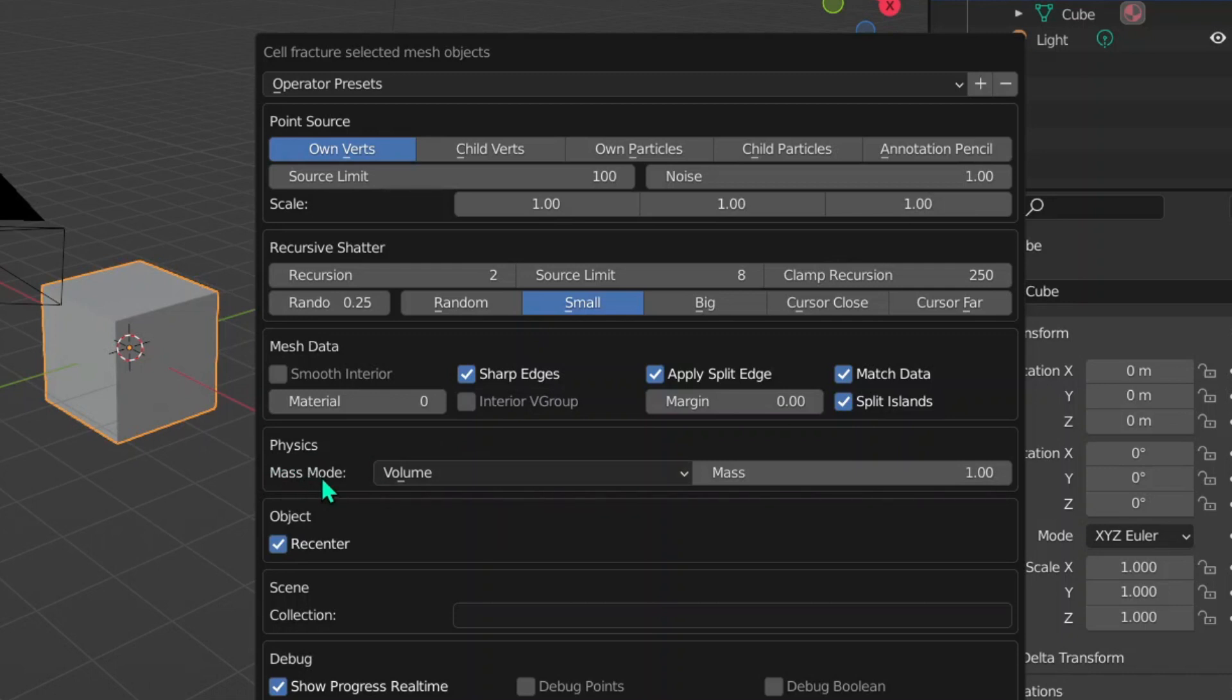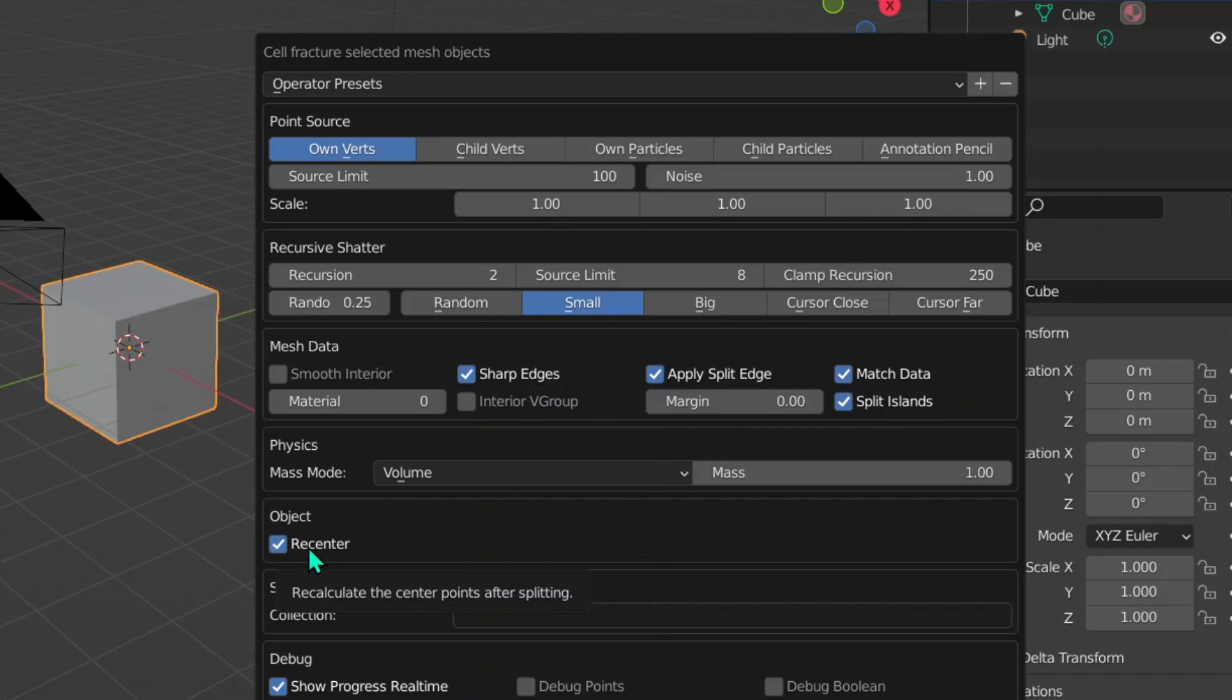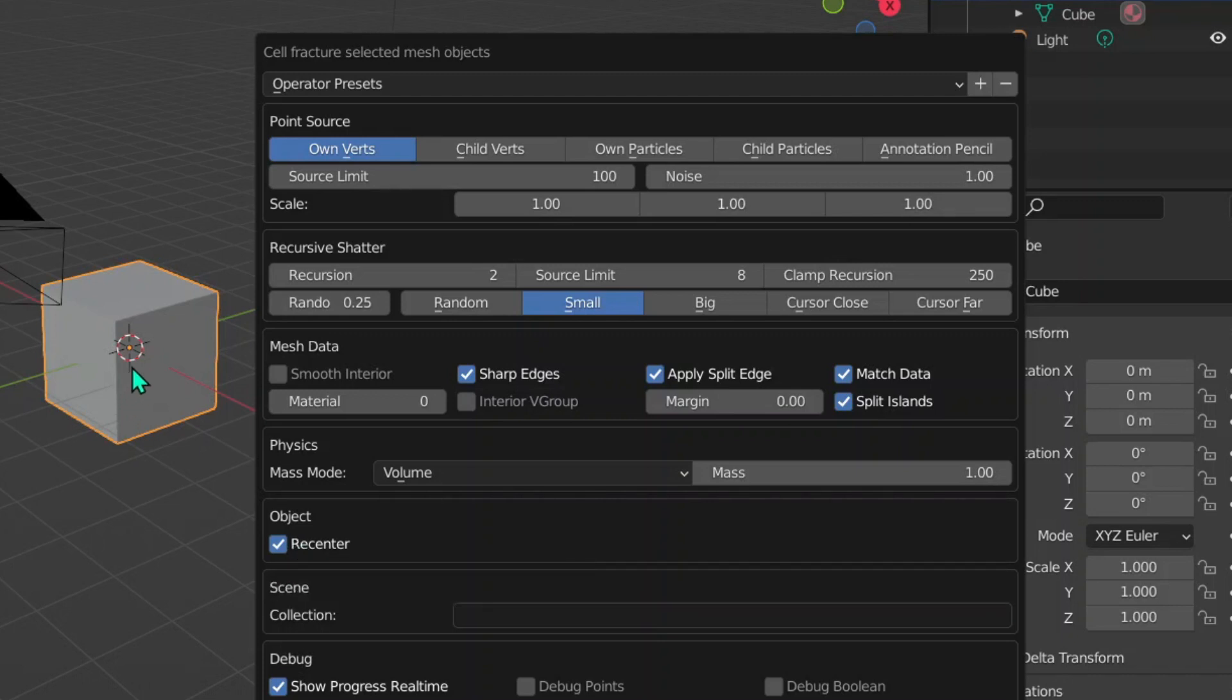Then we've got the Physics. The Physics don't do much because we will be adding the physics properties later on. Now the Object Recenter - especially if you're adding simulation like a physics simulation, you need to have Recenter ticked. If you know the origin point, which is a tiny yellow dot, it will recenter the origin point to each piece in the middle. If you don't, it will mess up your whole simulation.